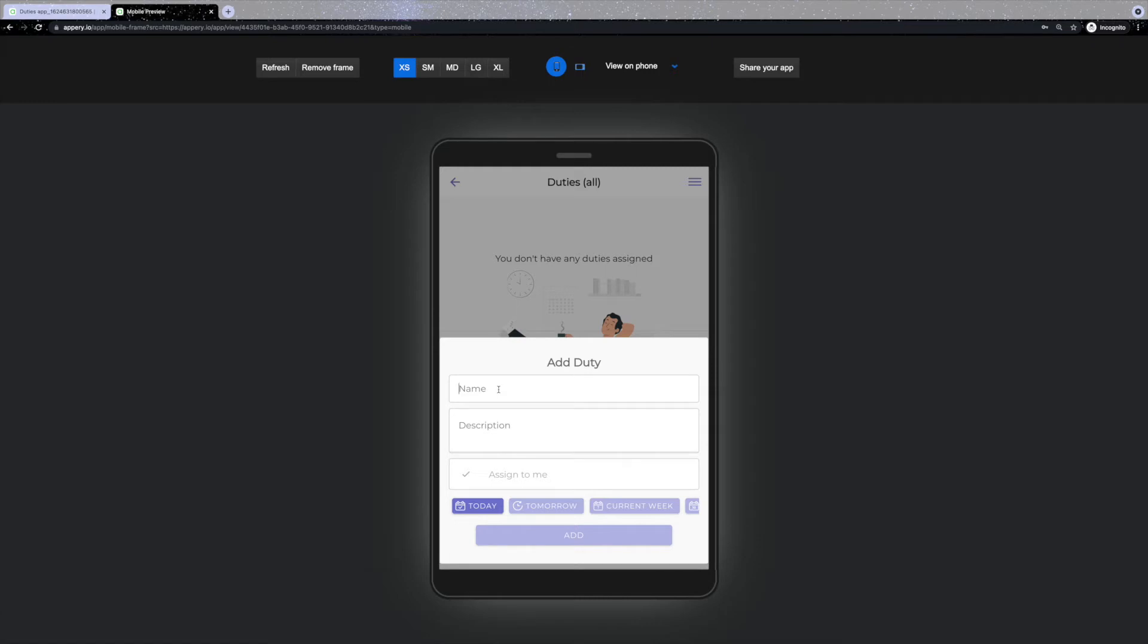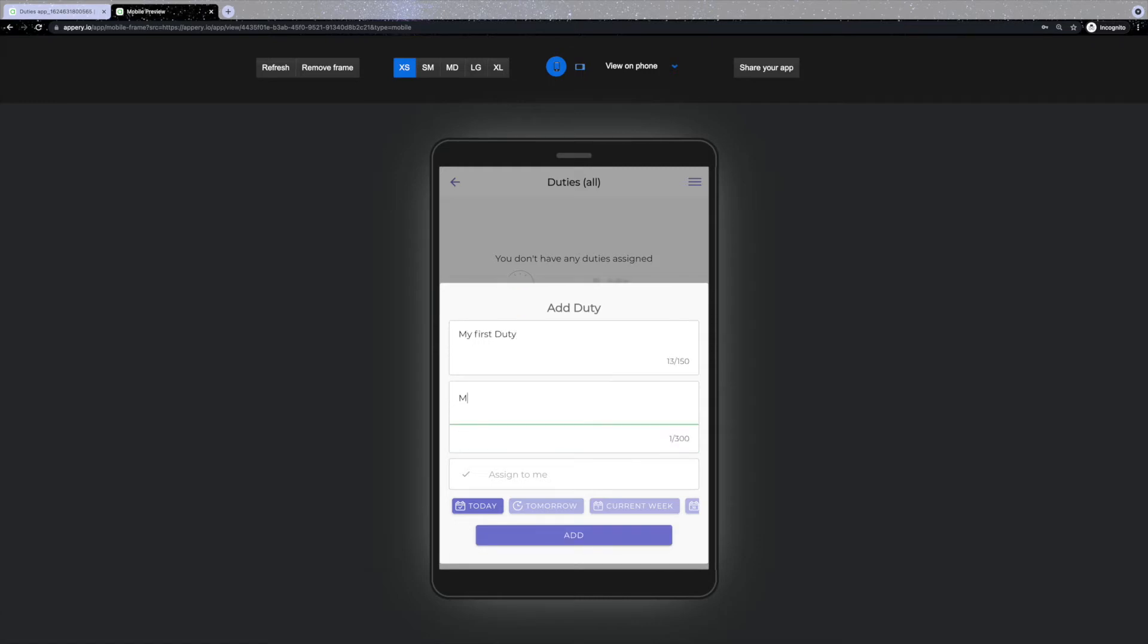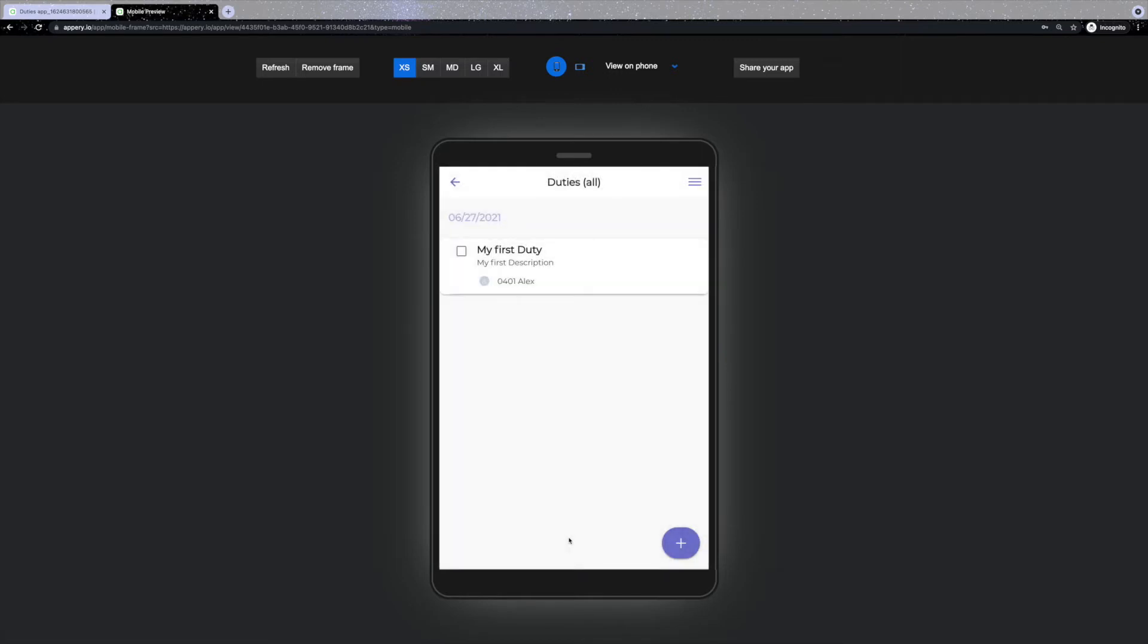An admin, however, will be able to create duties for himself and the group members. Once all of the required fields are filled, we can click add and now the duty is displayed on the board.